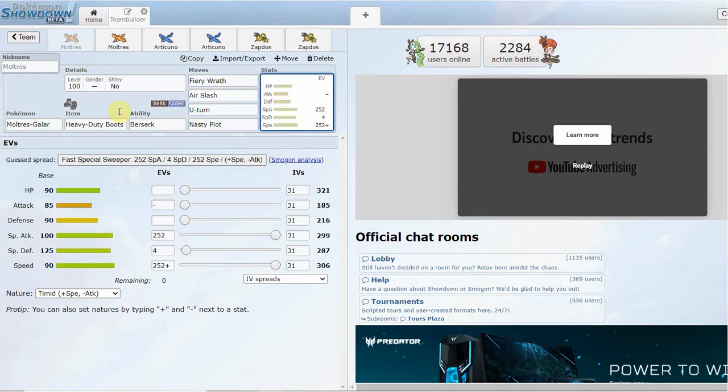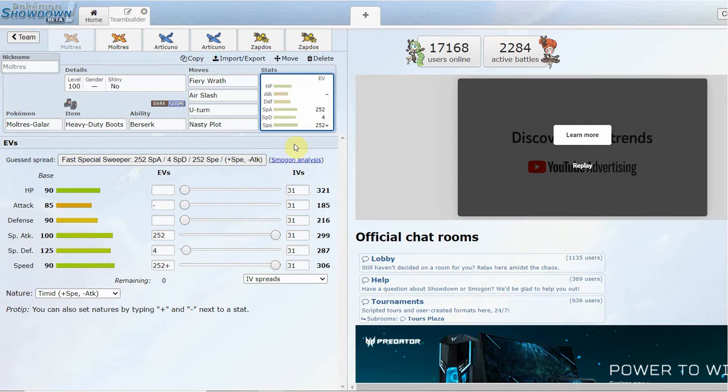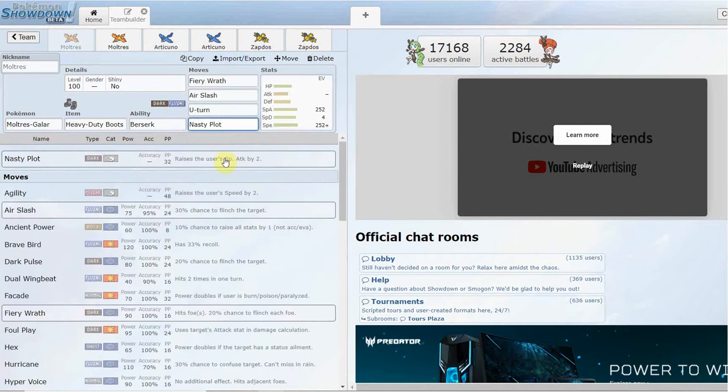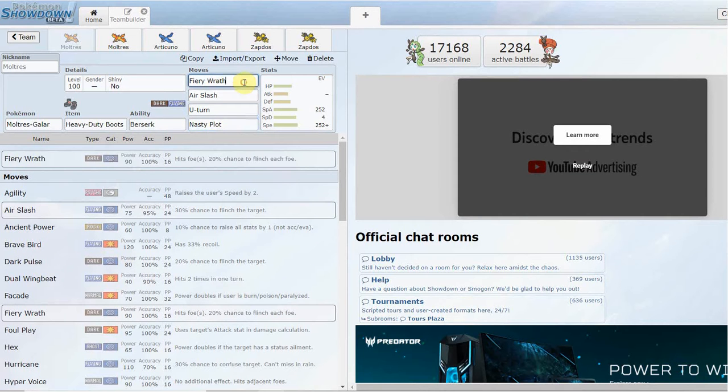You're going to be running this thing as a special attacker the majority of the time. This here is pretty much the main set you're going to be seeing: max Speed, max Special Attack, very straightforward. It gets Nasty Plot, that's its main way of setting up.